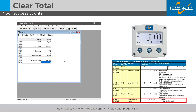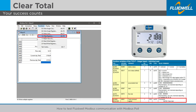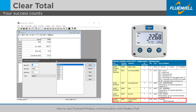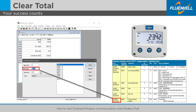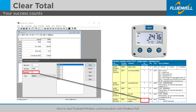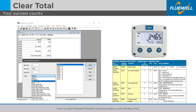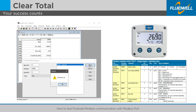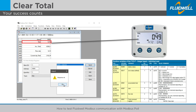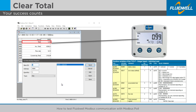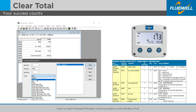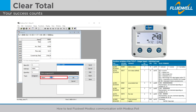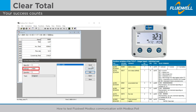To clear total by writing to the command register, use the following integer-based method with function 16, write multiple registers. Write to the total command register at PDU address 4640 in a single write action. Write a hexadecimal value of 0102, then write a hexadecimal value of 258 to the total command register at PDU address 4640 in a single write action.